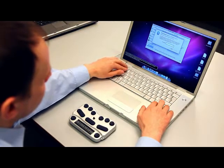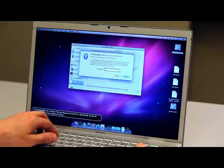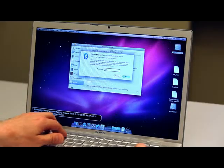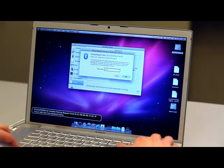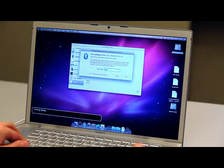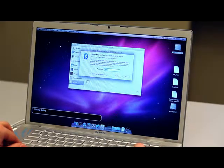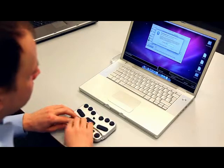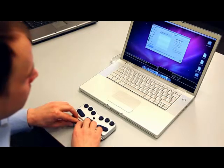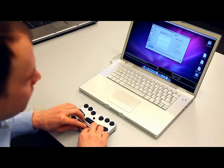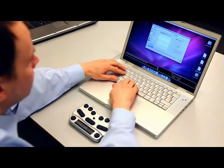You will then be asked to provide the pairing passcode 1234. Enter the passcode from the Mac keyboard and press Enter. You will hear a single beep from the Braille Pen 12 to tell you the connection has been made.